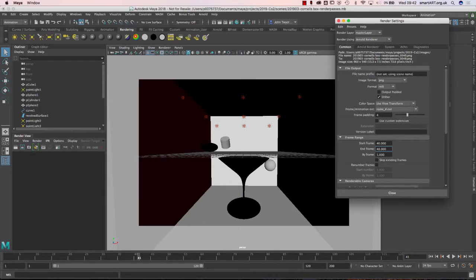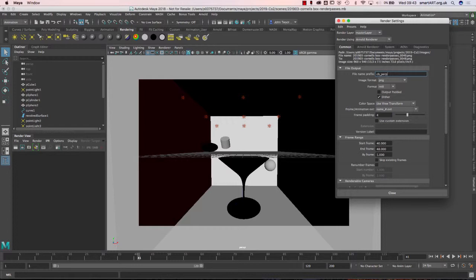If you want a specific name for your files, I'm going to call it 'CB' because this is a Cornell box I've recreated. I'll also add 'persp' for perspective, so that's useful information especially if you're working with a lot of different cameras.